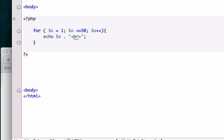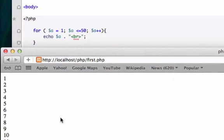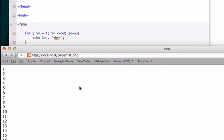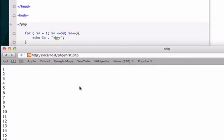Let's go ahead and open it up in our browser, localhost/php/first.php. Perfect. Okay, so we did the exact same thing we did in the last video. Just in this video, we used a different loop.